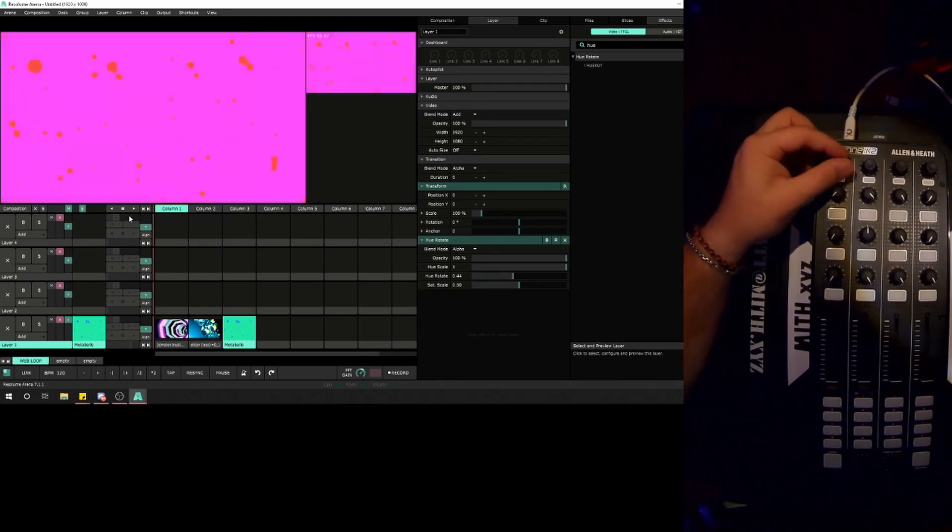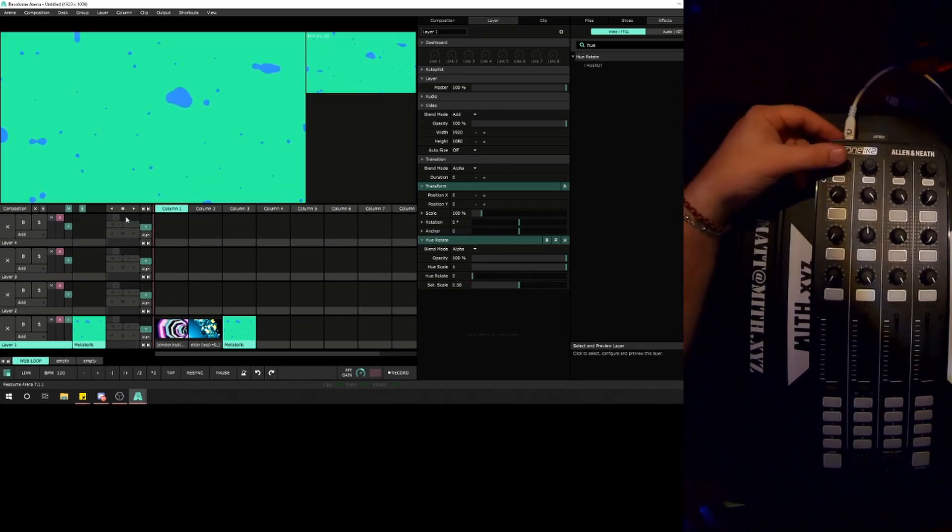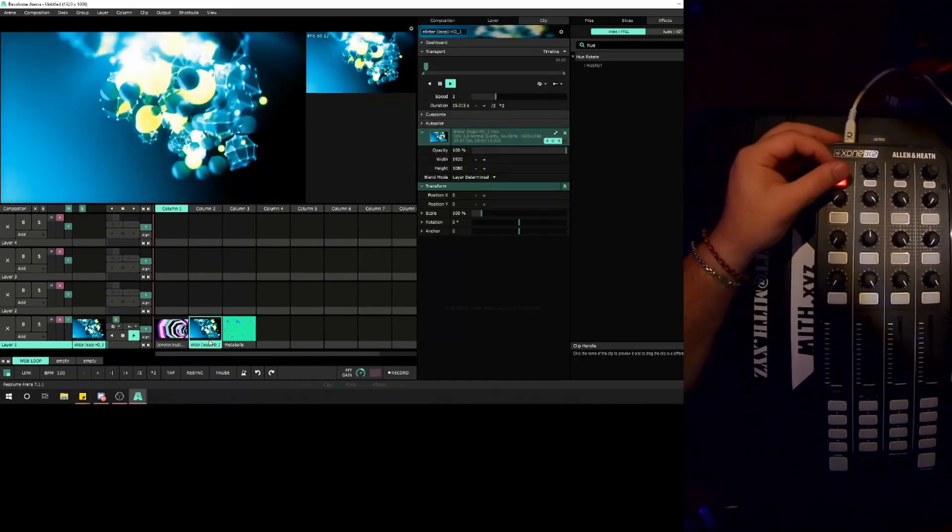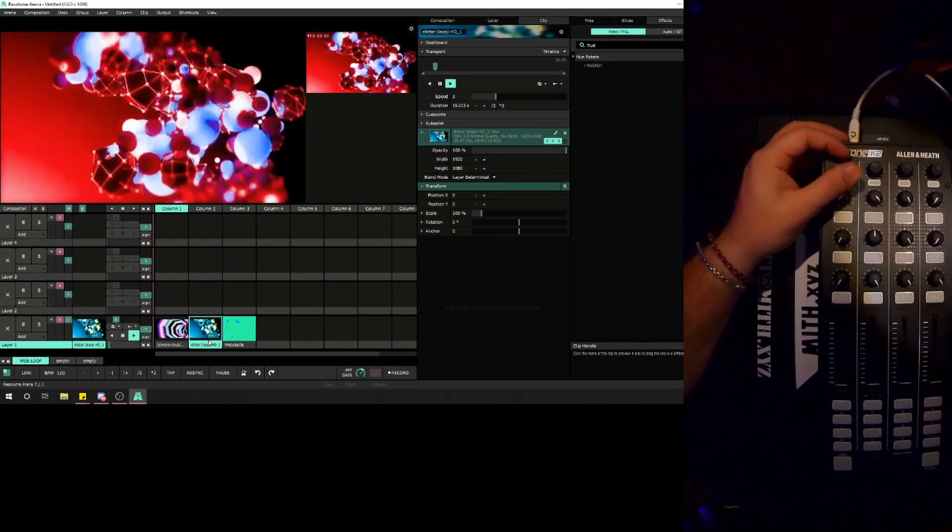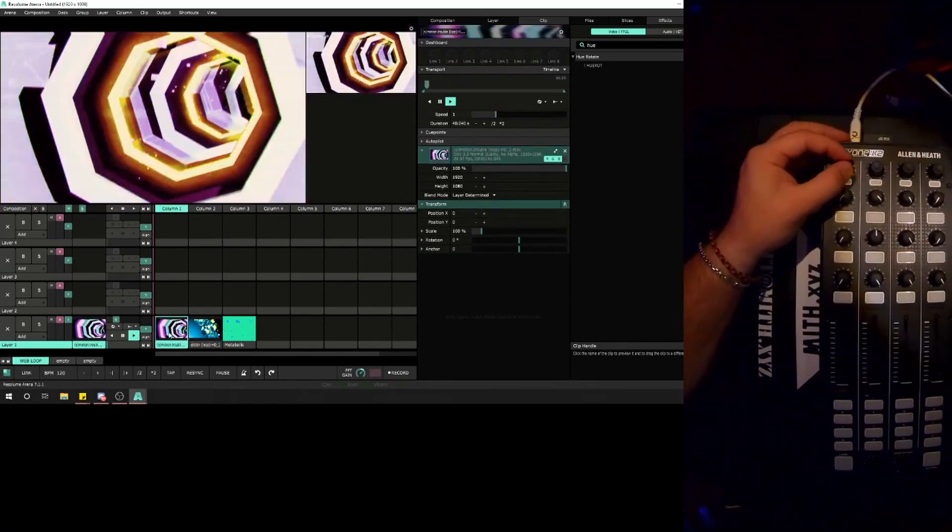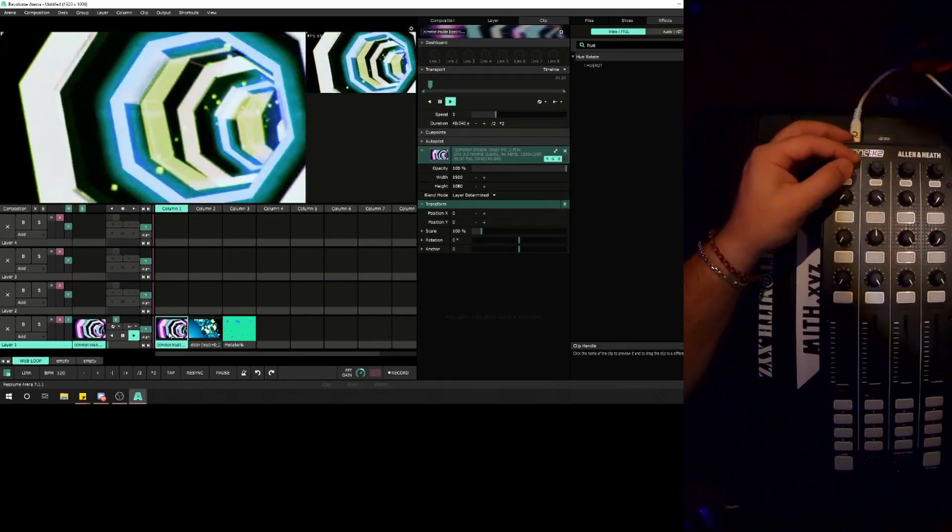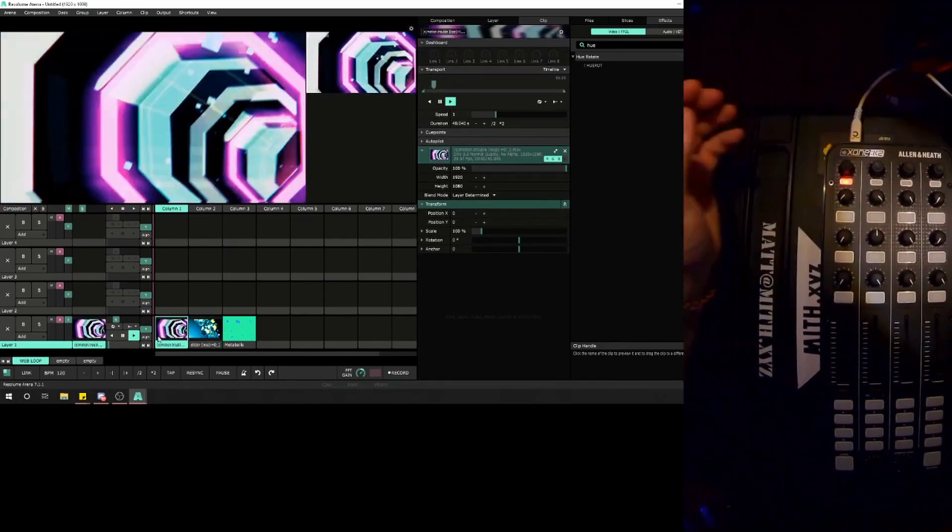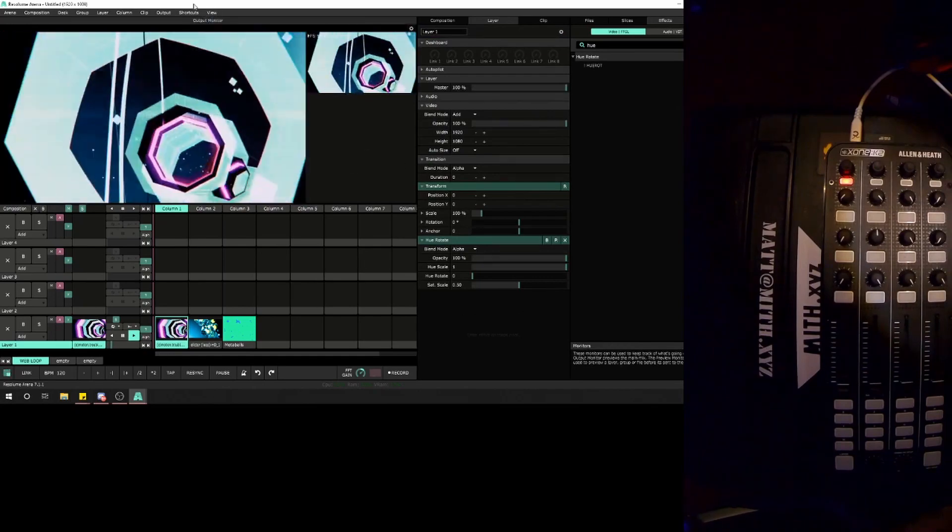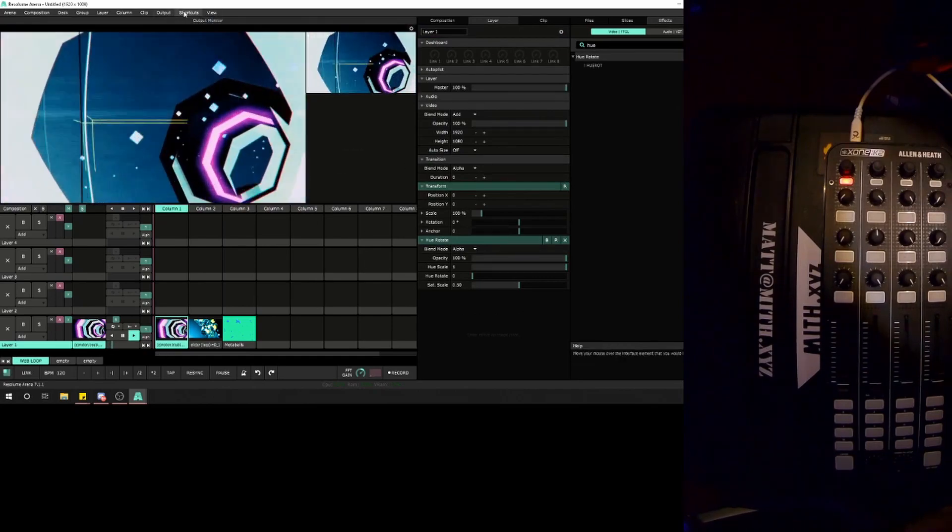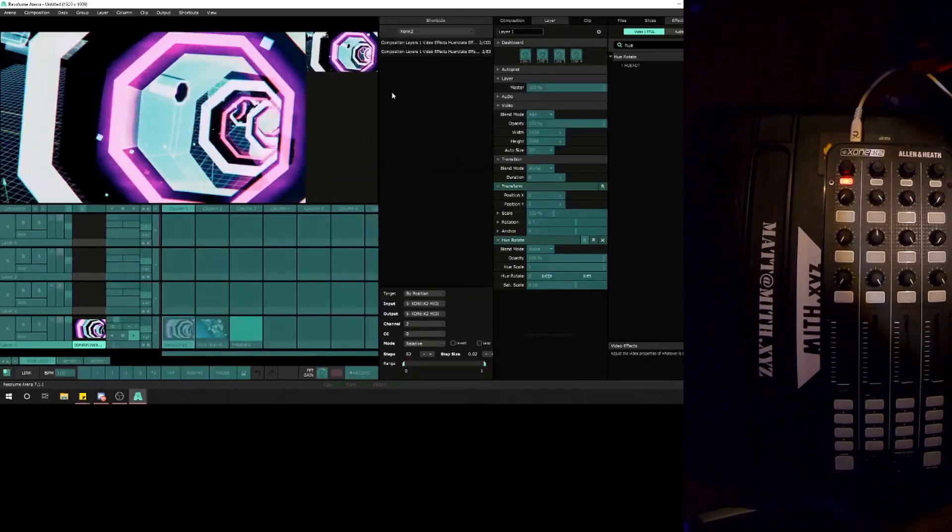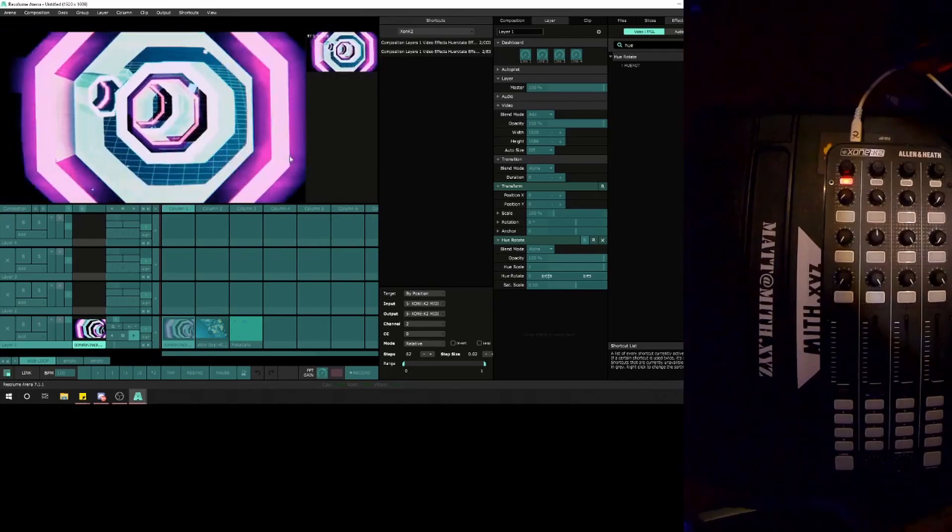Now I can do a hue rotate and a quick reset. That'll work across all the clips on that layer. That's how you double stack MIDI triggers in Resolume.